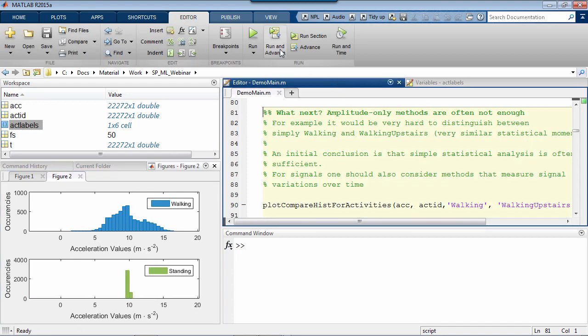would give us a pretty good chance of making the difference between the two. Similar considerations between, say, walking and standing. But in this case, we'd probably want to measure the standard deviation and compare it to something like 1 or 2 meters per second square. But what about if we had to work out the difference between plain walking and walking upstairs?